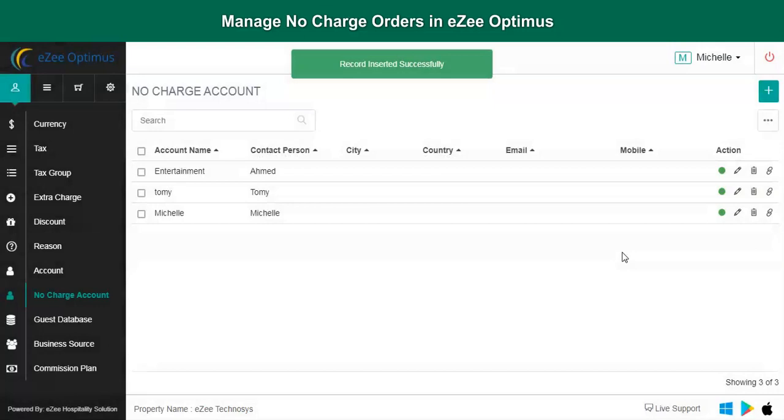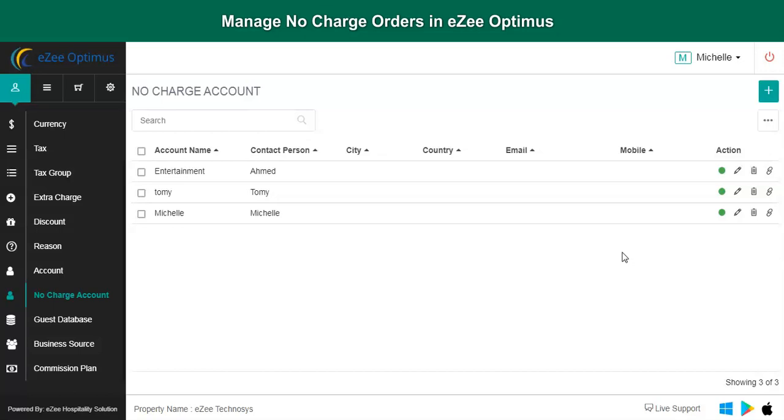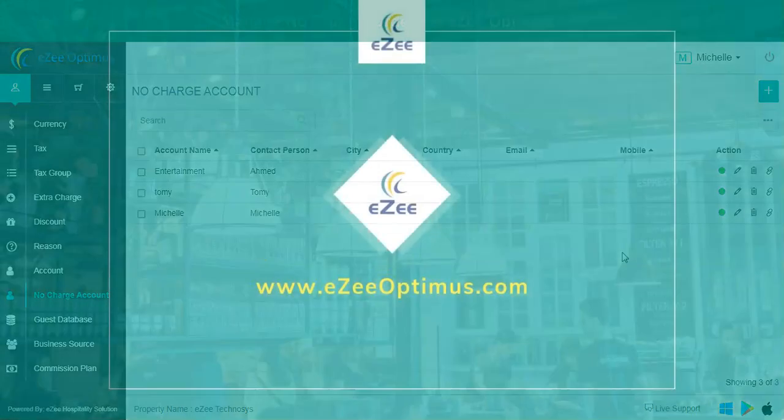This is all about no charge order type. Thank you for watching the video. If you have any queries or feedback, please write an email to cm@aztechnosis.com or contact us on 24-7 live chat support.